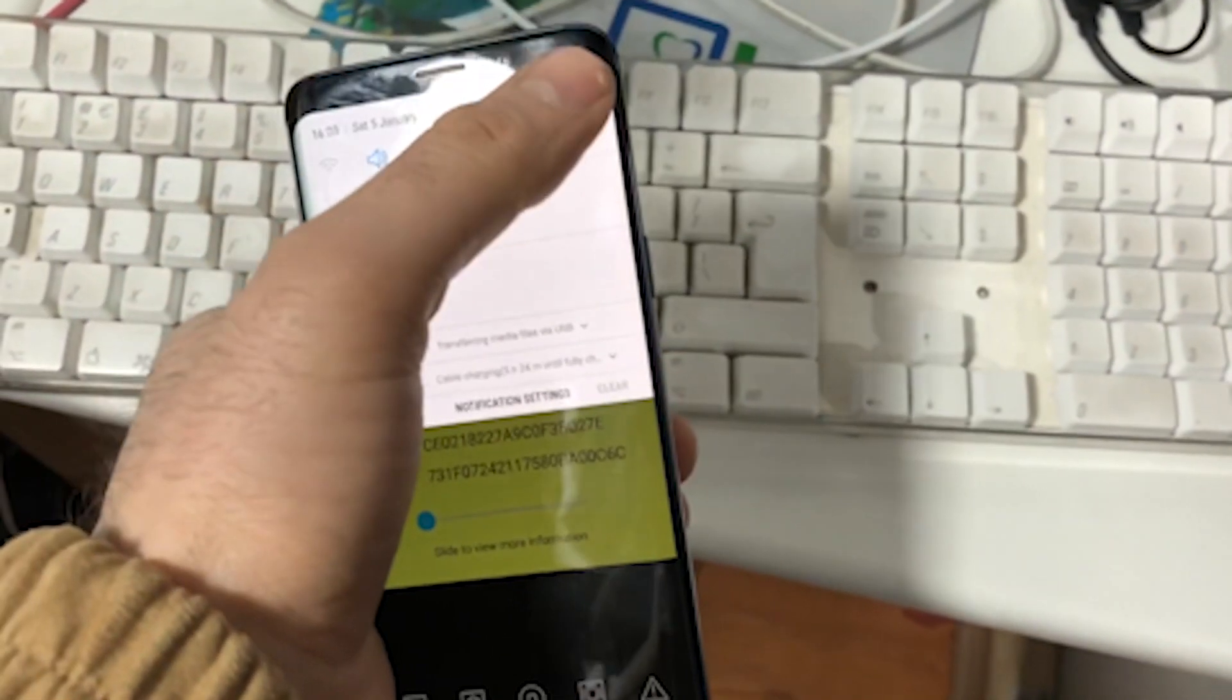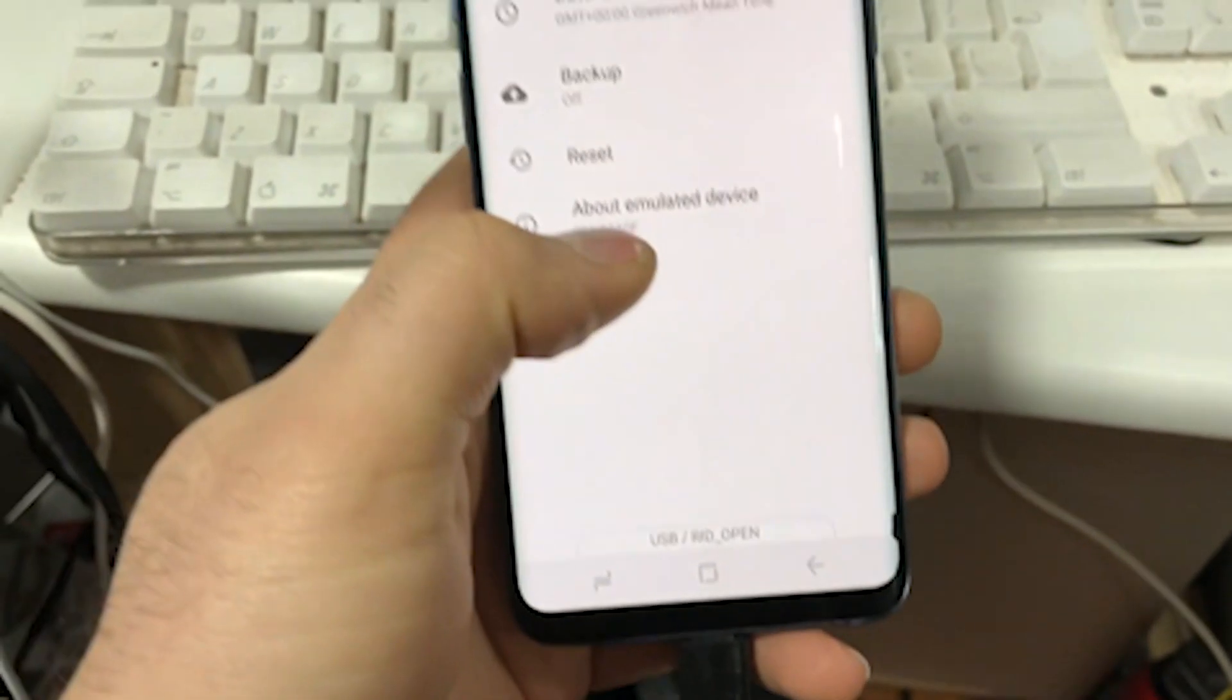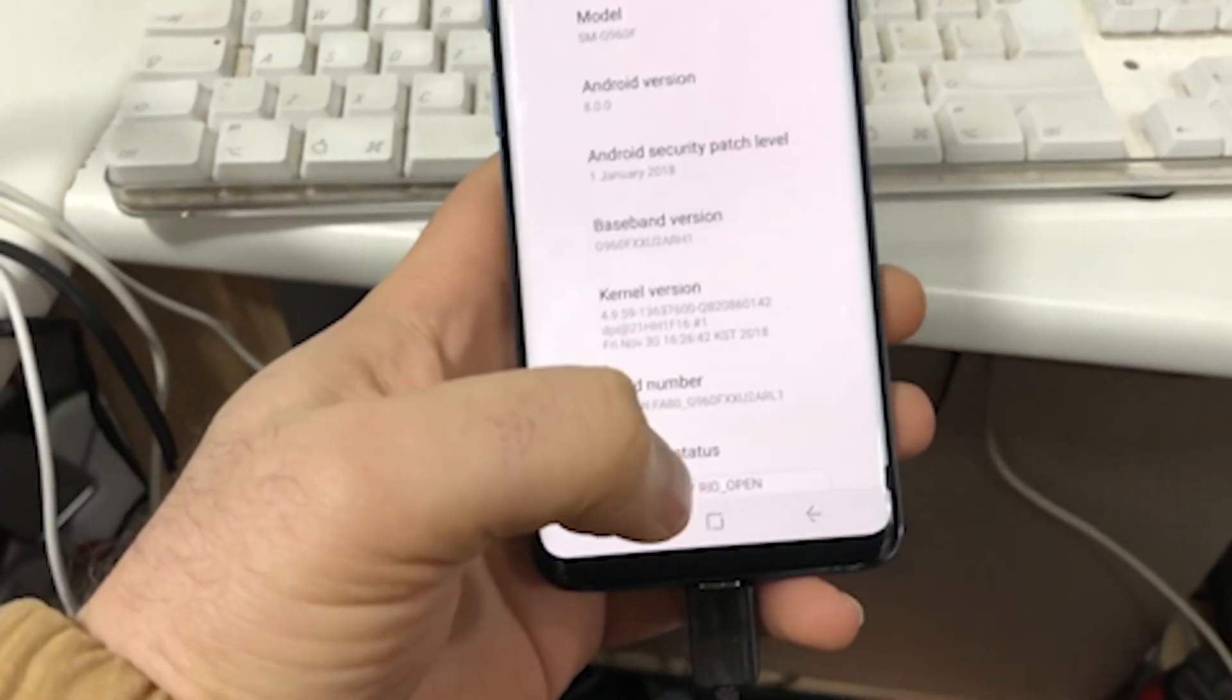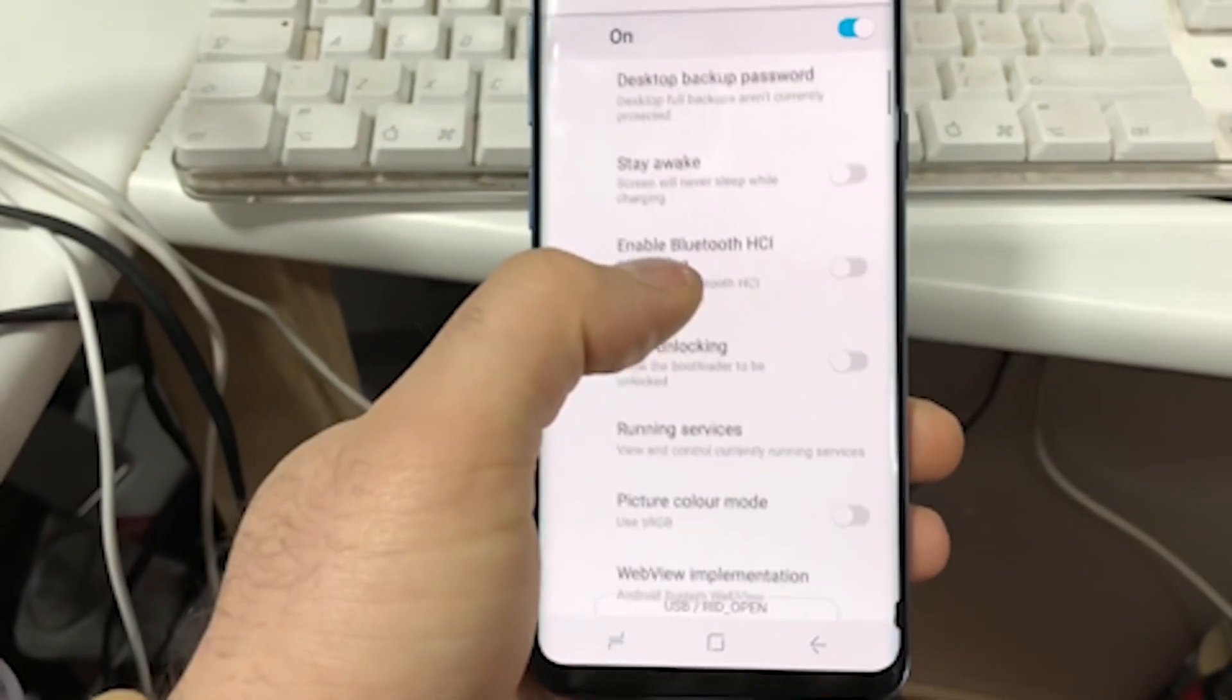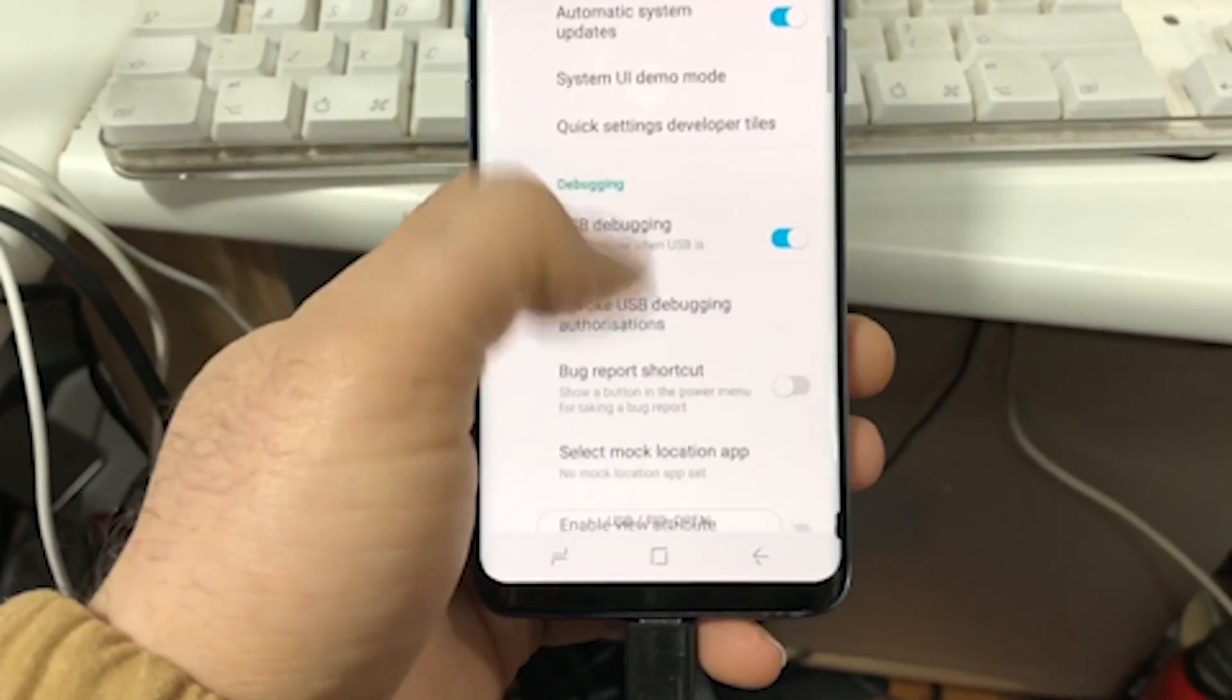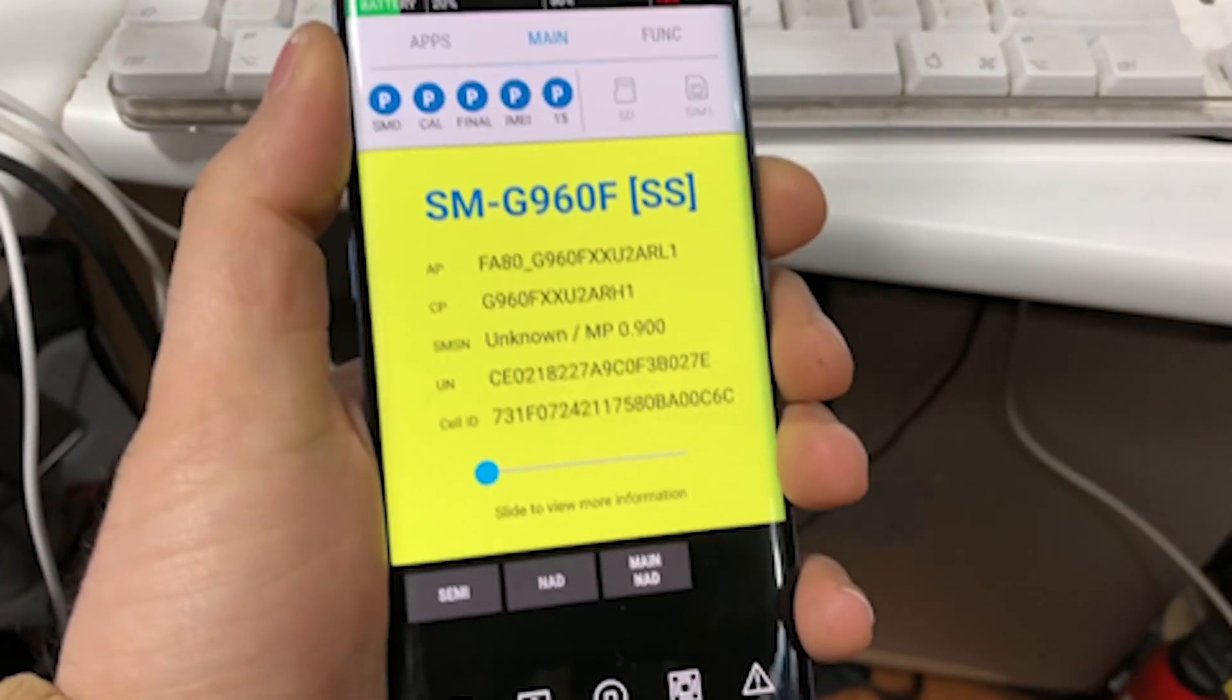What you're going to do is press on settings, you go to the system, about device, you find build number and you press on that seven times until the developer mode is enabled and you click on developer options enable, OEM unlocking and allow.